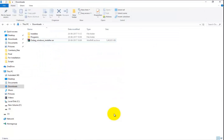Once you are done with the downloading, navigate to the downloads folder and find the recently downloaded RAR file. Unzip all the folders and subfolders.